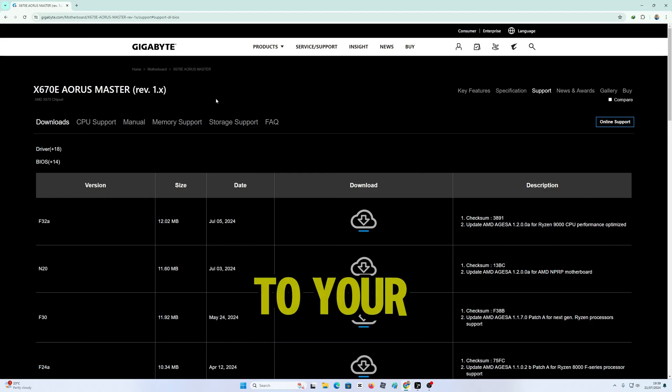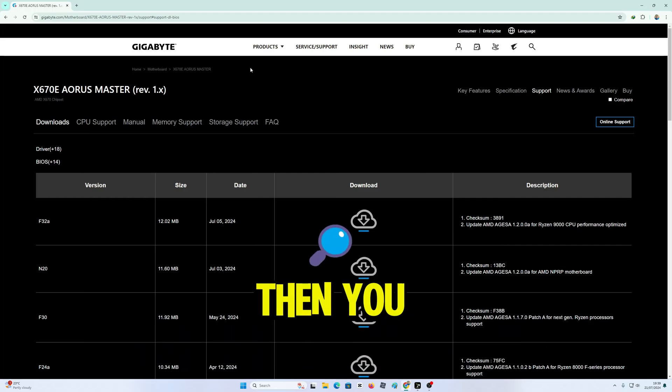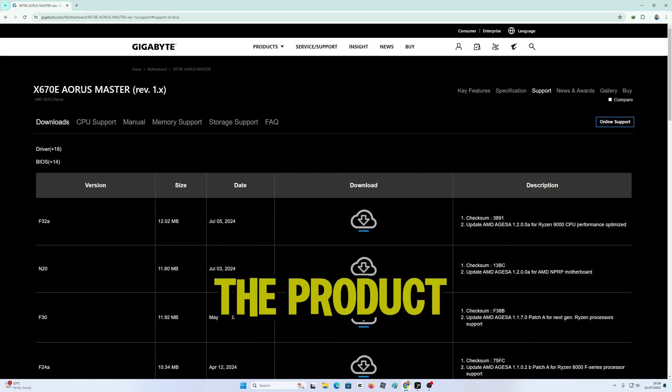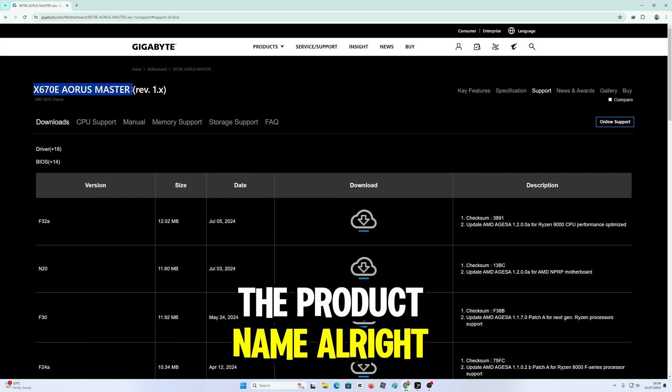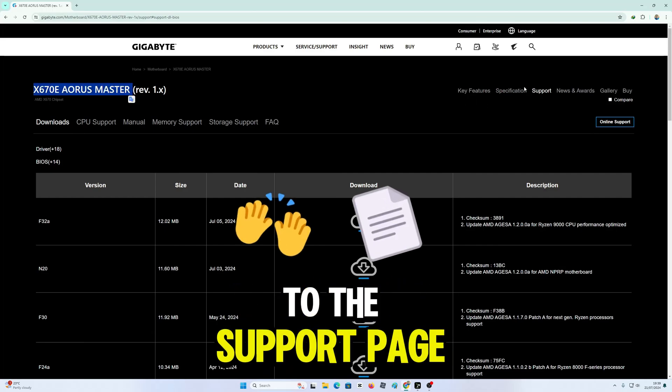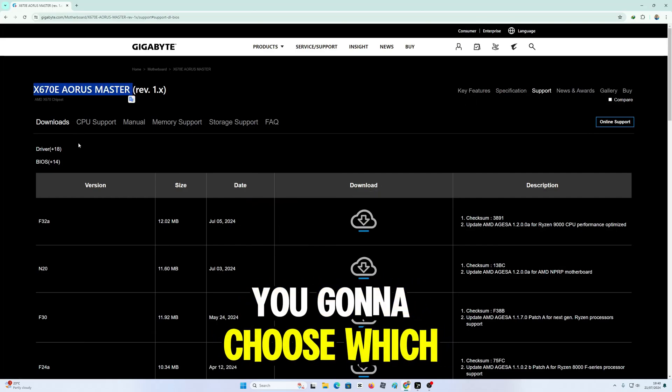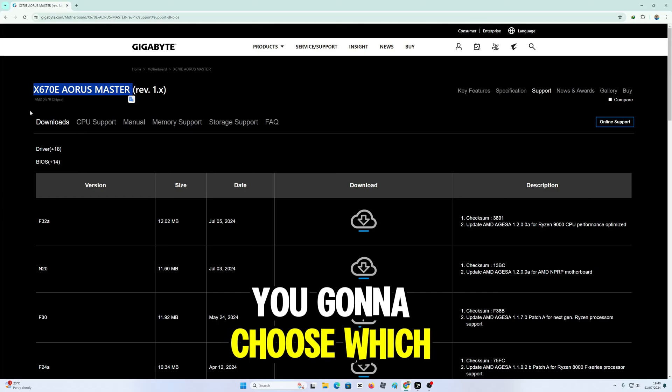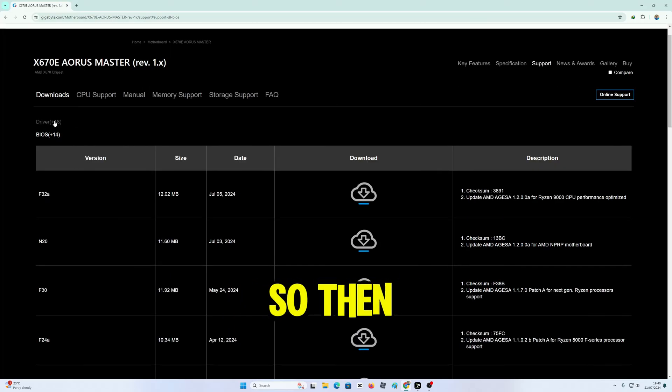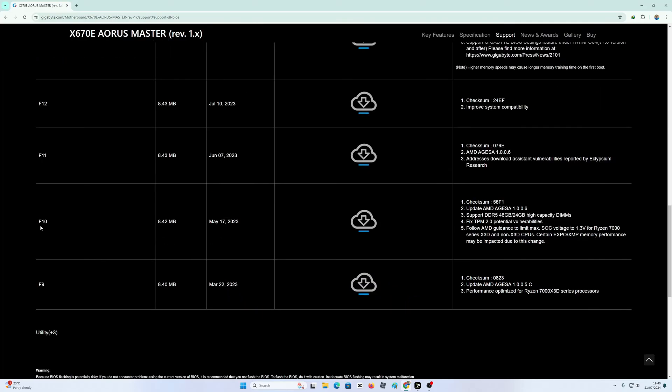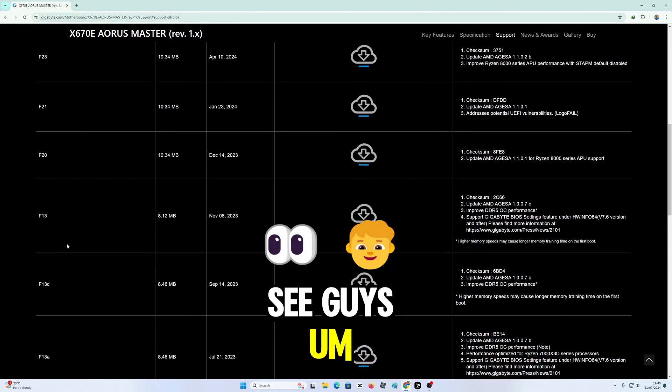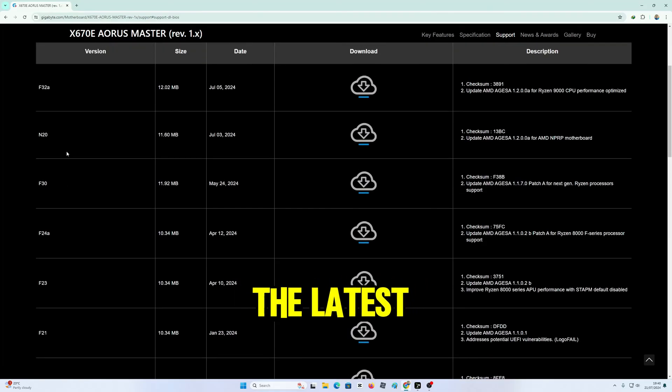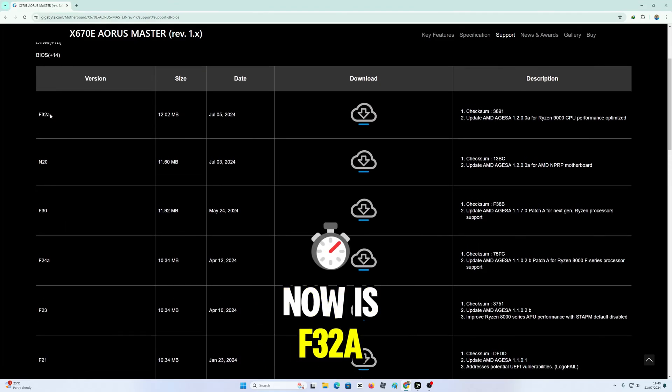You're going to go to your manufacturer website, then find the product name, and go to the support page. You're going to choose which OS, Windows 10 or Windows 11, then click BIOS. As you can see, the latest BIOS right now is F32A.